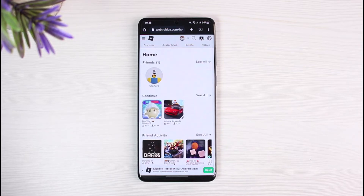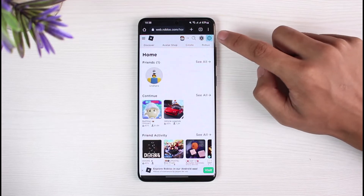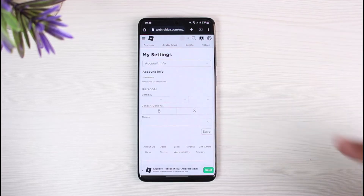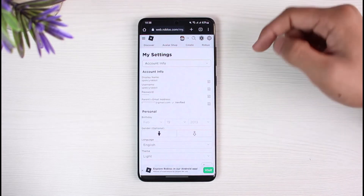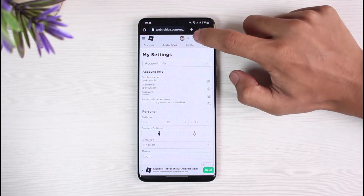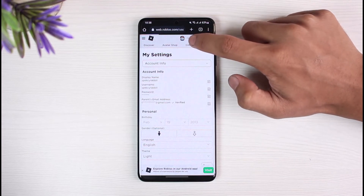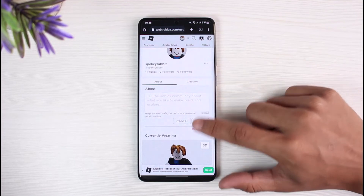Once you log into Roblox using your browser, you will see this kind of interface. But again, even if you go to Settings or even if you go to your profile page, you still won't be able to find the Roblox user ID directly. So how do we find it? It's very simple — first, go to your profile page by tapping on the profile icon at the top.